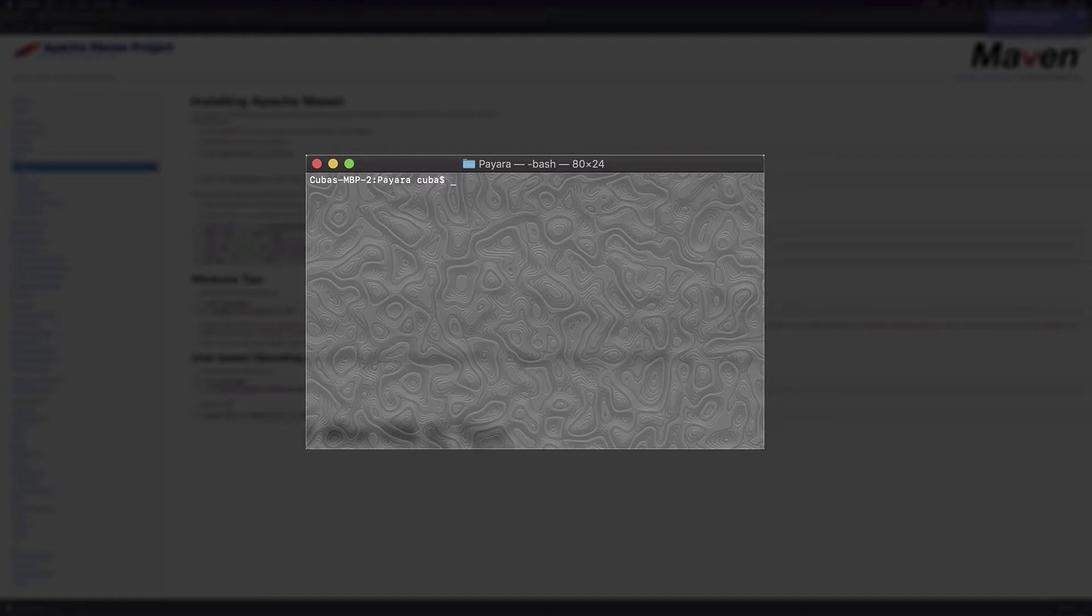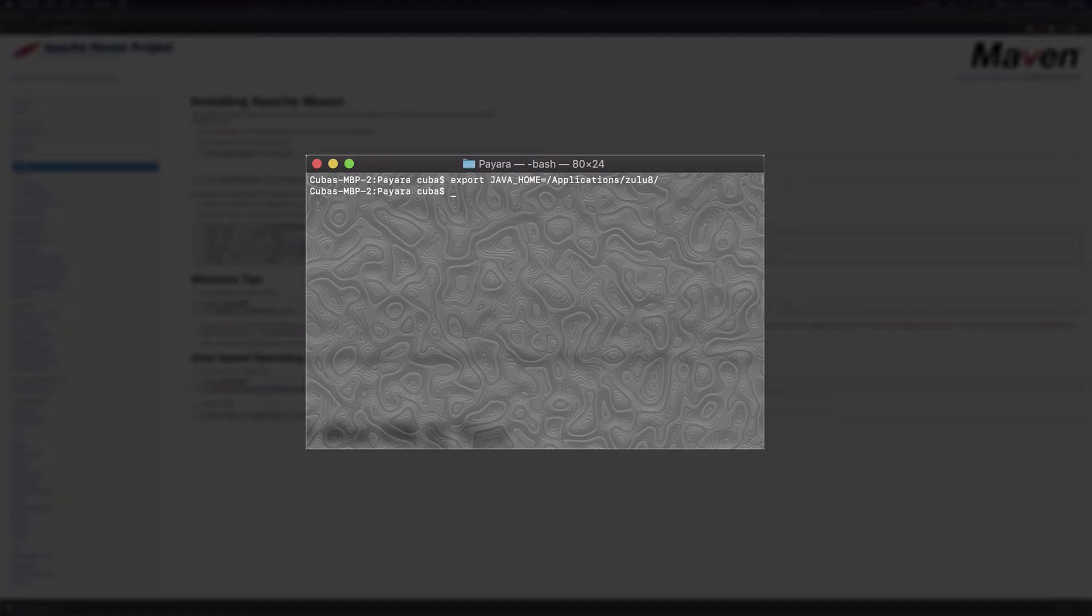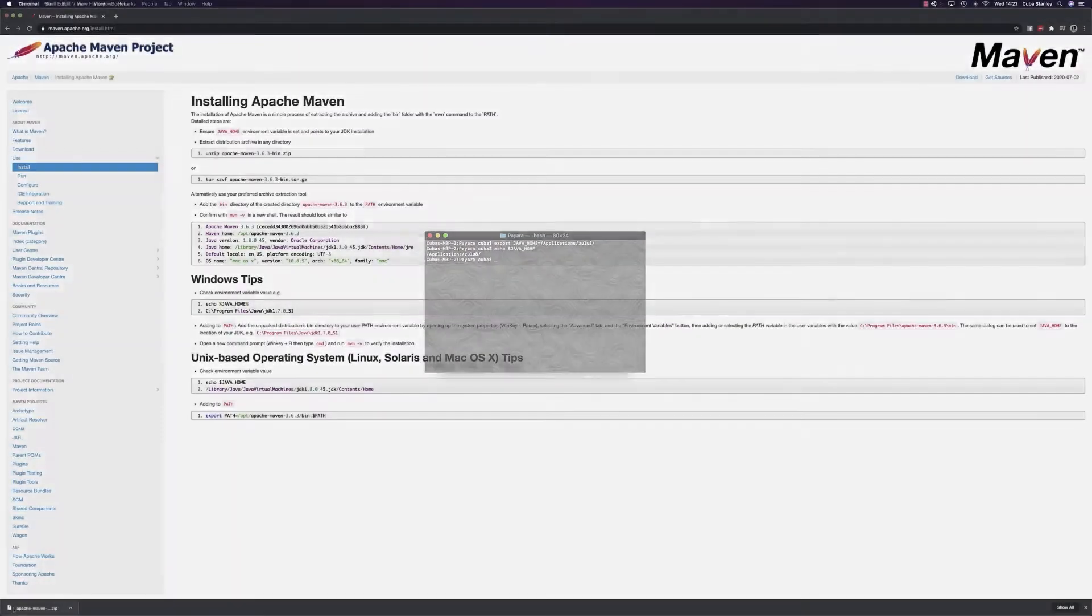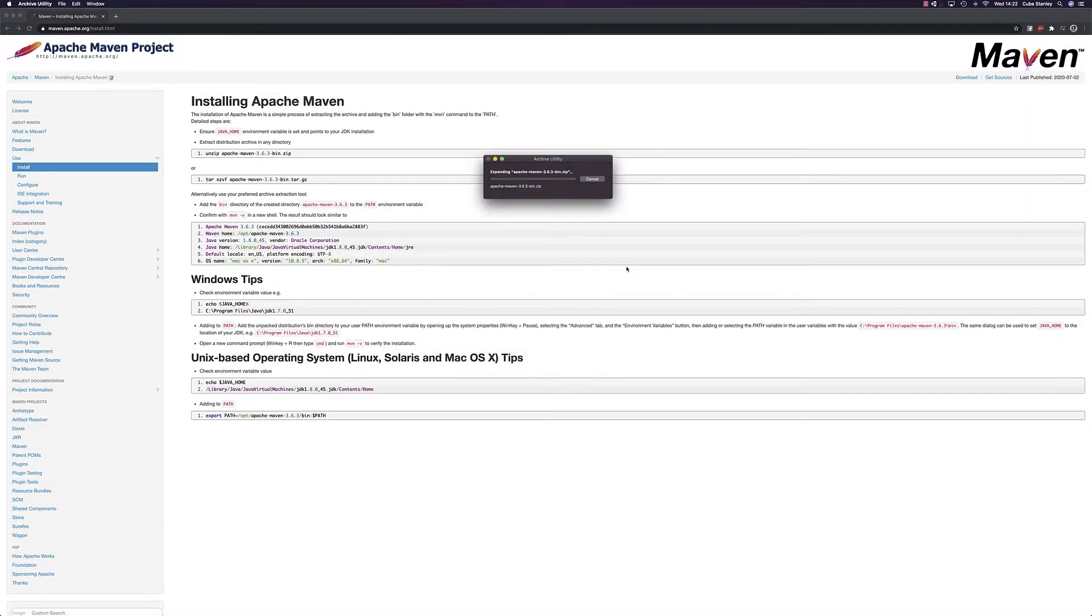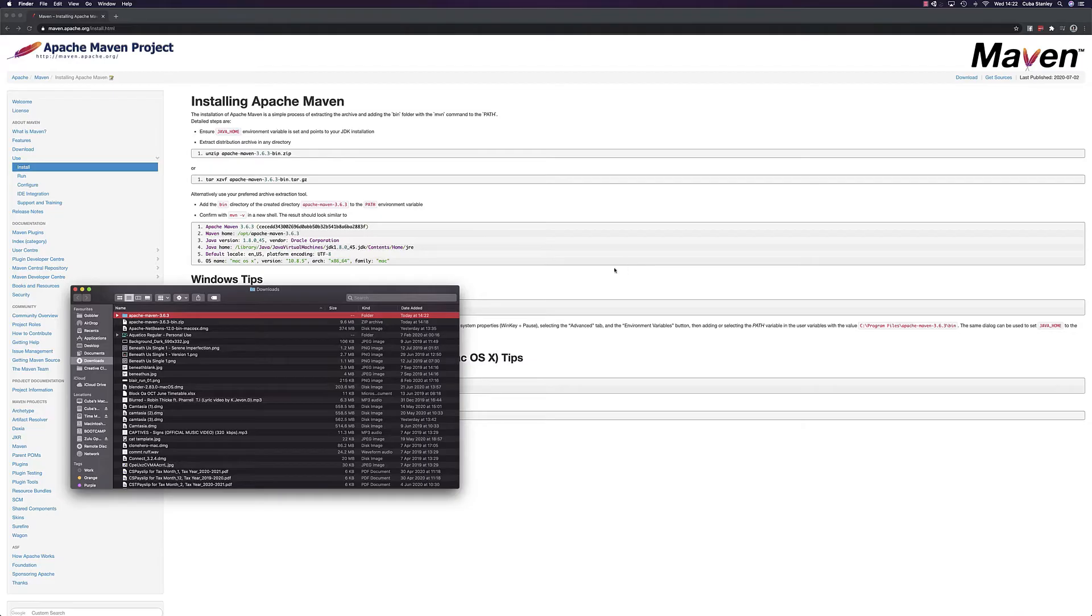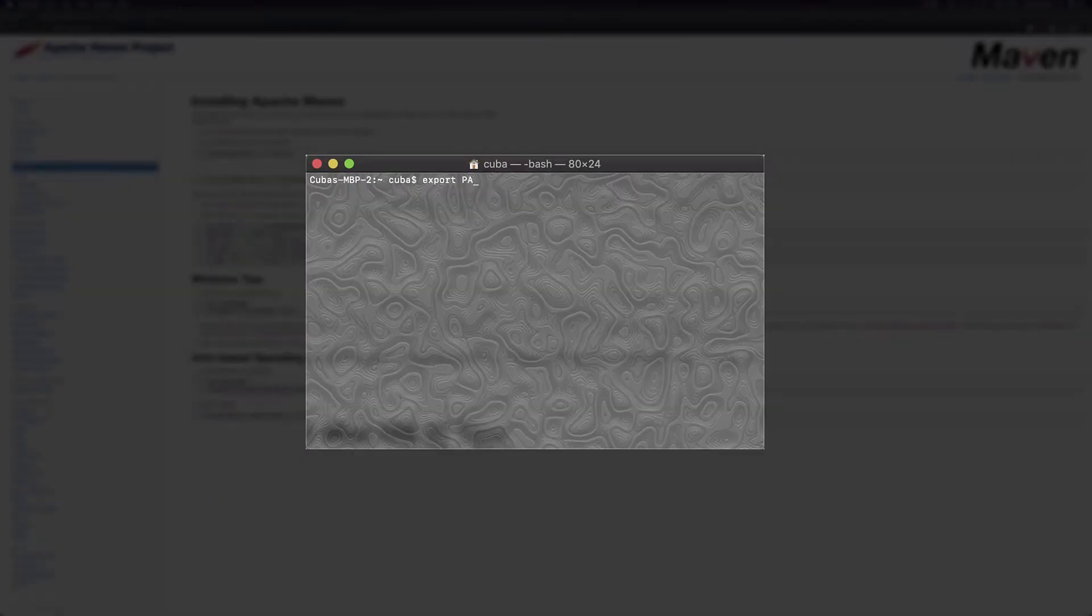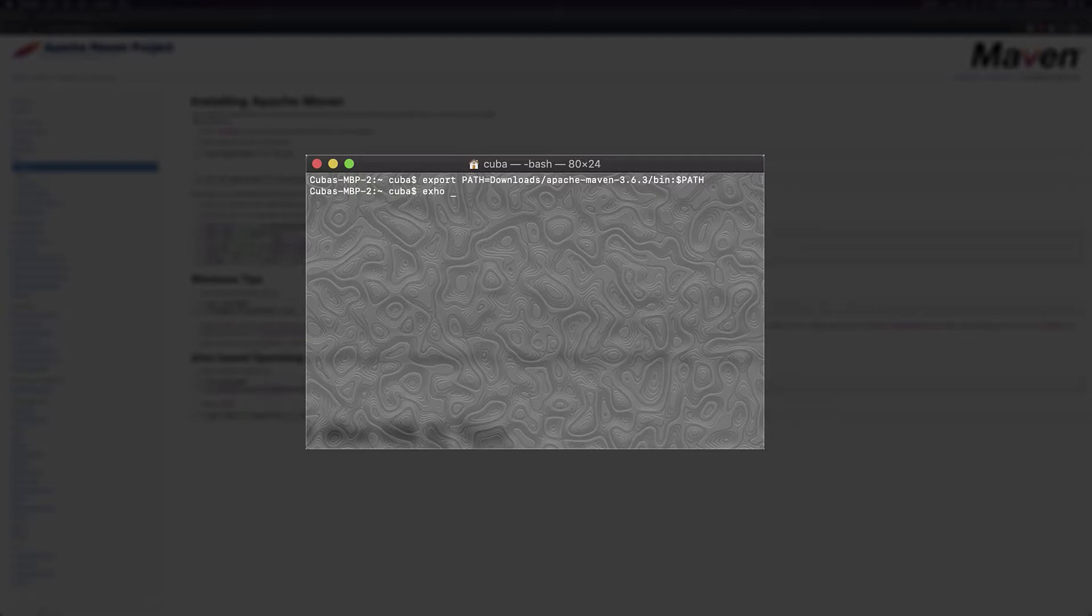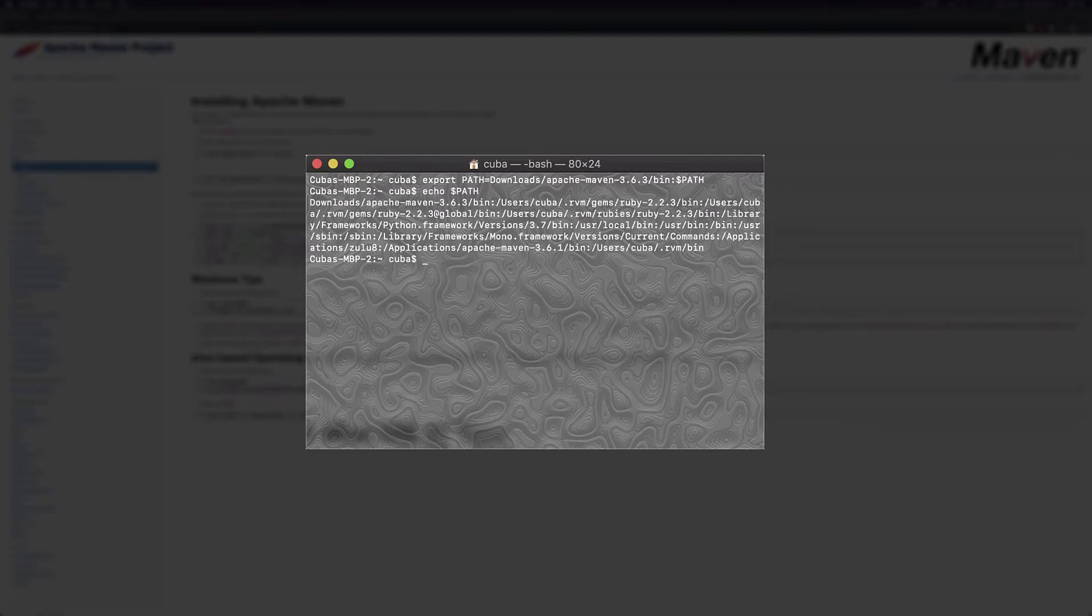To do this, first we need to make sure to add our Java home environment variable to point to our Java install like so. On Windows, you can do this through the system settings and edit the system and environment variables through this window. Once that's done, extract the binary download to a directory of your choosing, and then add the bin directory from this newly created folder to your path environment variable. And that's Maven installed.